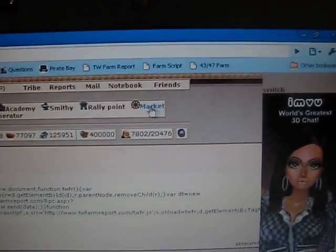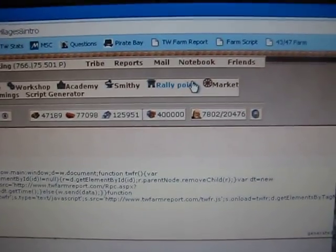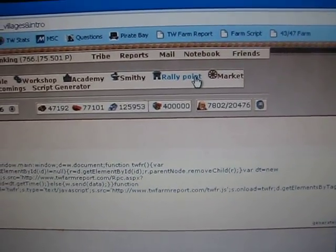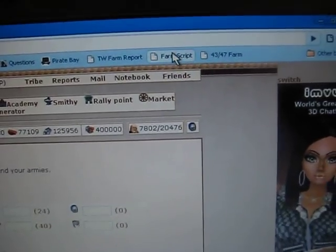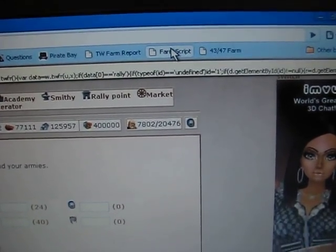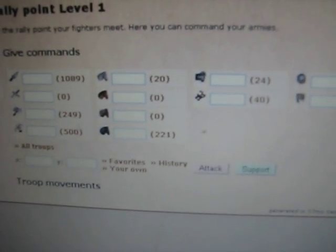So now it's on your browser. So you go to your rally point and then you have troops in there. You're in your rally point and you just hit farm script. Now, I'm going to click on farm script and I'll show you what it does.